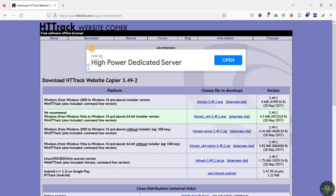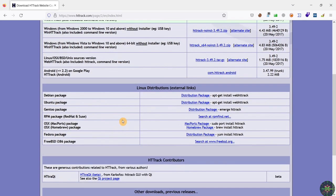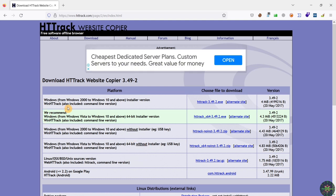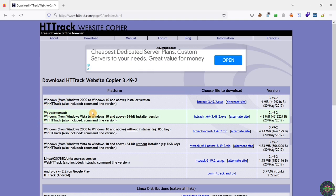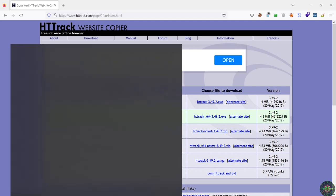After navigating to the official website of this tool, you can download it for the Windows platform, Linux, Android, and also Mac OS. Right now I'm just going to use the Windows version, but you can also use the Linux version on your Kali Linux machine. This tool is available in this version, and I have already downloaded and installed it on my machine, so I'll just search for it right here.